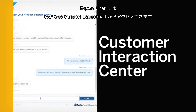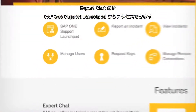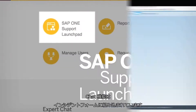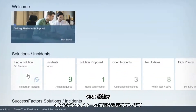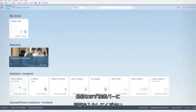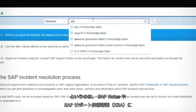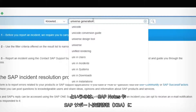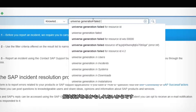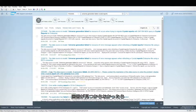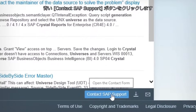You can access Expert Chat from SAP One Support Launchpad. Chat functionality is built into the incident form. Start by entering your problem in the search bar, because you might find the answer in an SAP Note or SAP Knowledge Base article. Use the filter to narrow your search.